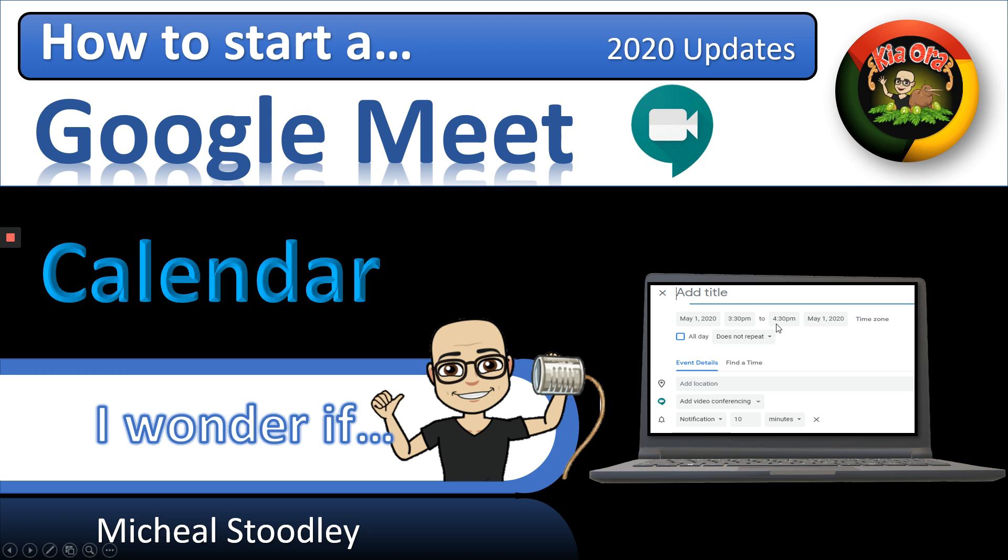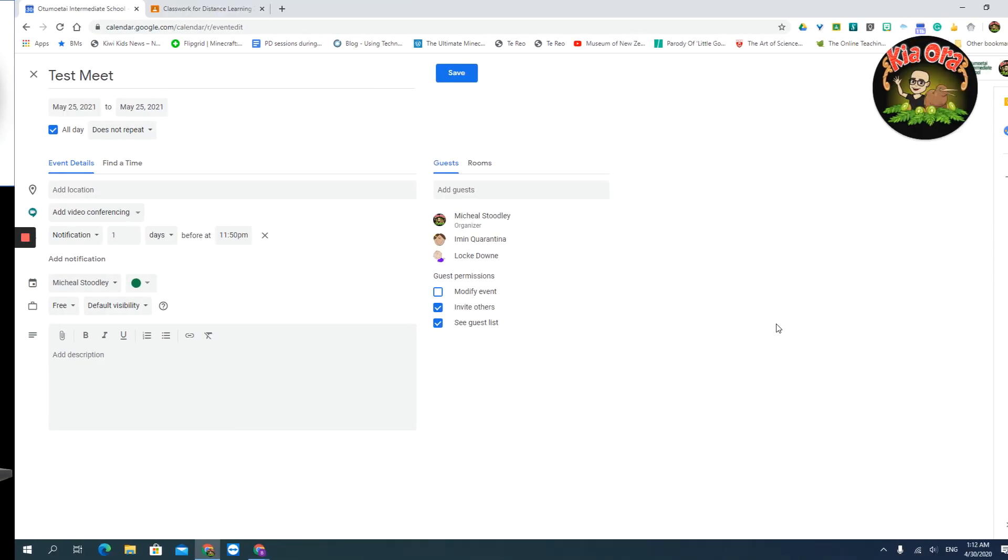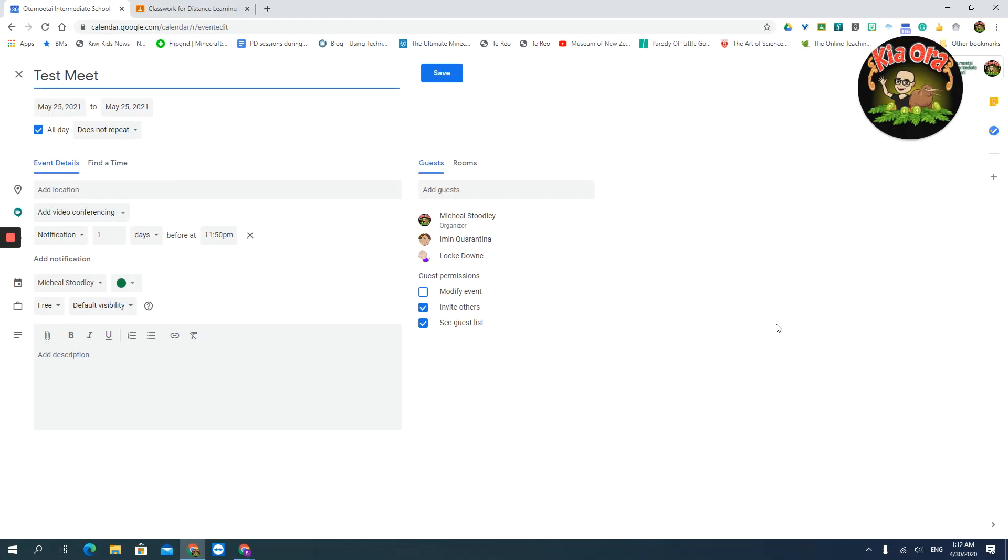So I'm going to head to another screen where I'm already inside a date. I've clicked More Options. I've given it a title. It's going to be called Test Meet, because why not? I've chosen my date. I've decided whether it's going to repeat. Add a location if it's important, but it probably isn't, because it's going to be a video conference.